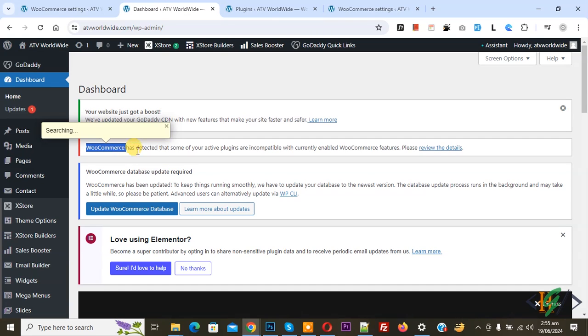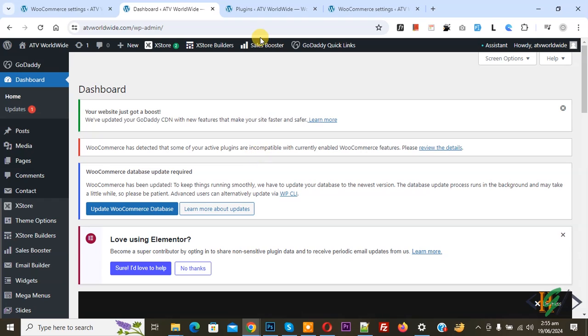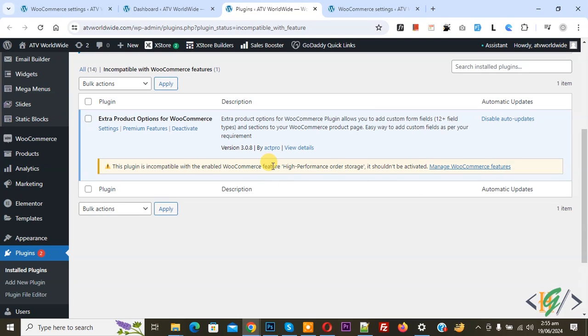On dashboard you see this error: WooCommerce has detected that some of your active plugins are incompatible. This plugin does not support HPOS support for WooCommerce.